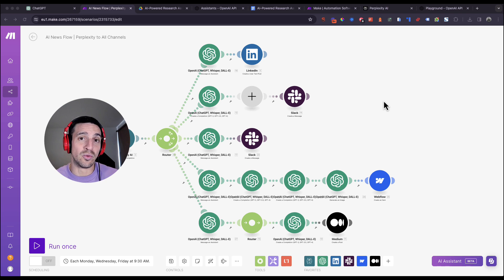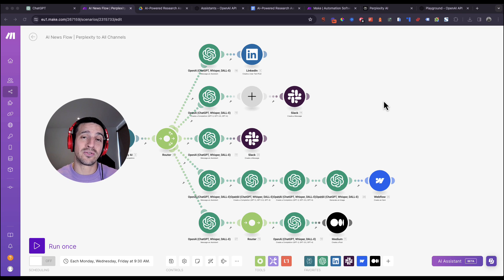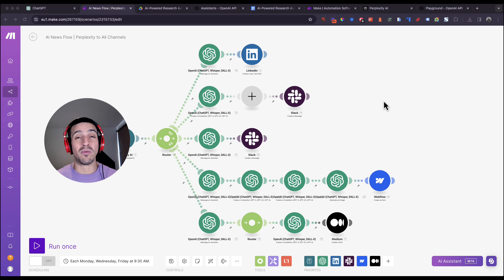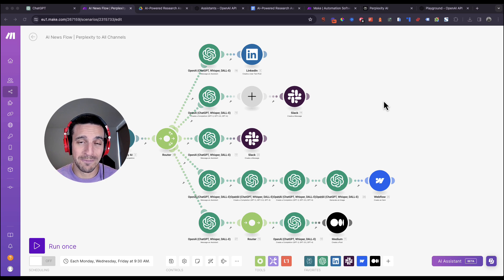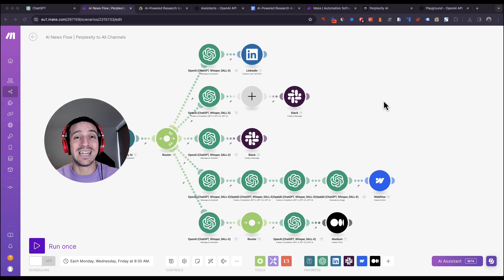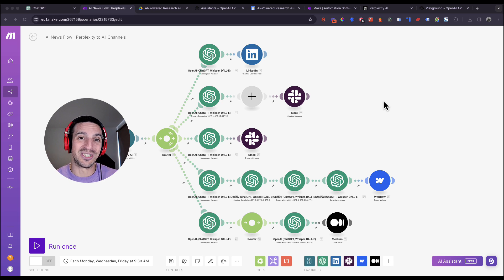This research assistant will do all of the comprehensive research for you and then send you that research in a very nicely formatted way by email, by Slack, or whichever communication channel you use. In addition, you can even get it to send that research directly to your social media profiles. It really is a game changer if you do a lot of research for work.